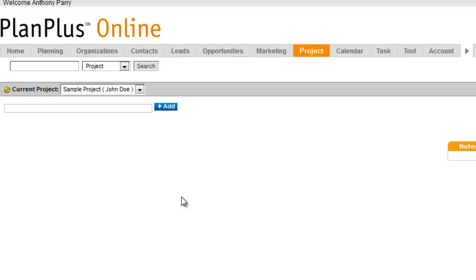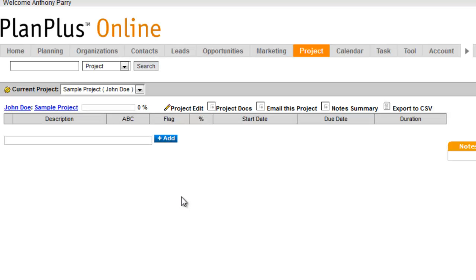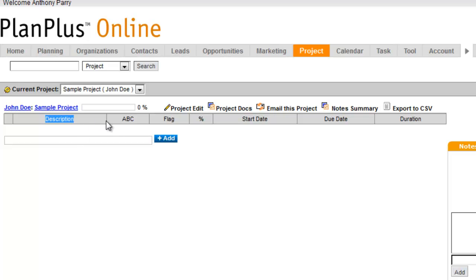Now that I have the project created, I can decide what columns and what fields I'd like to see in the project. So in this case, I'm seeing description, ABC, flag, percentage, start date, due date, and duration.